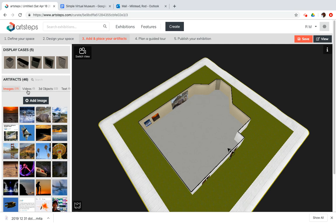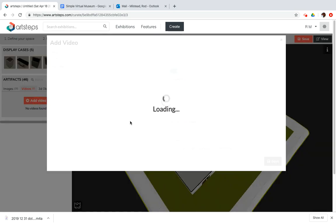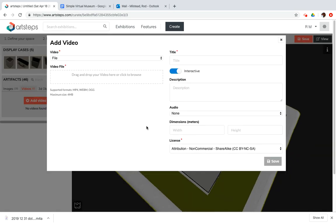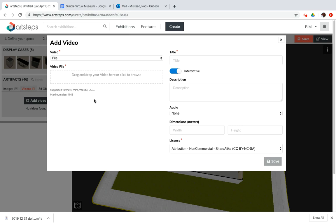So I'm going to go over to the videos tab and add video. And you'll see maximum size is 4 megabytes. That's really small for video. I'm not even attempting to make a video that's 4 megabytes in size.